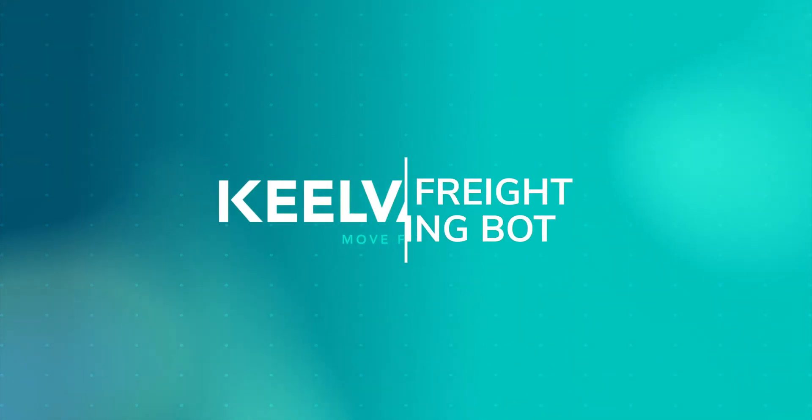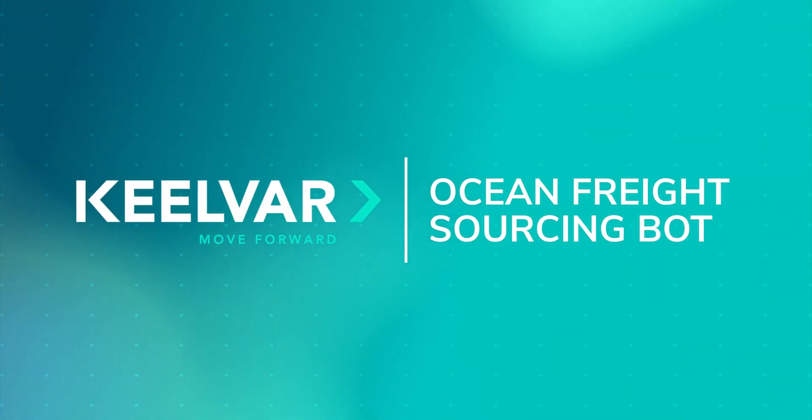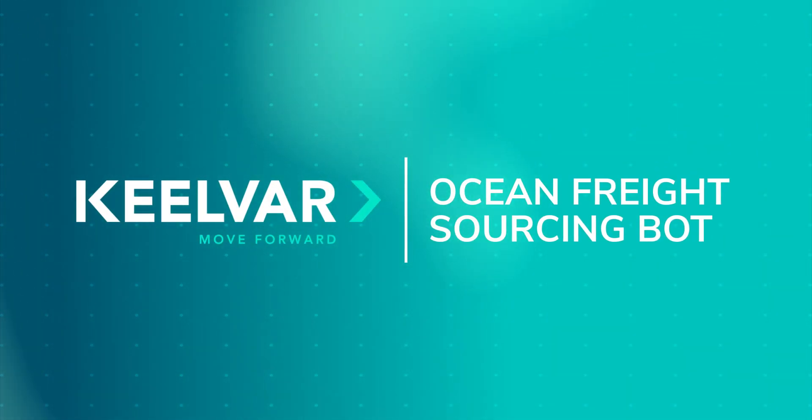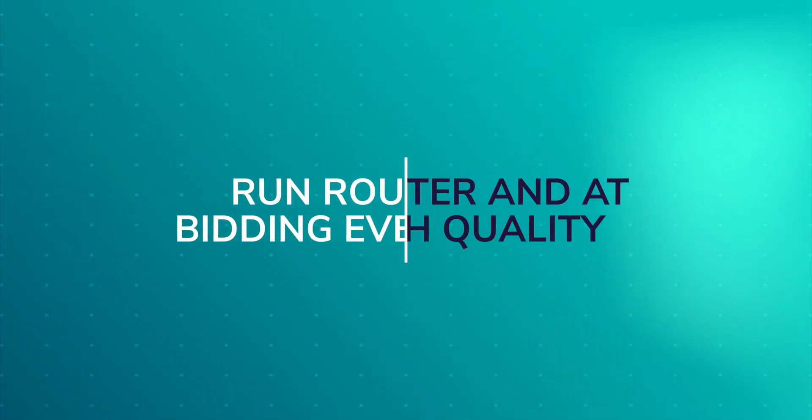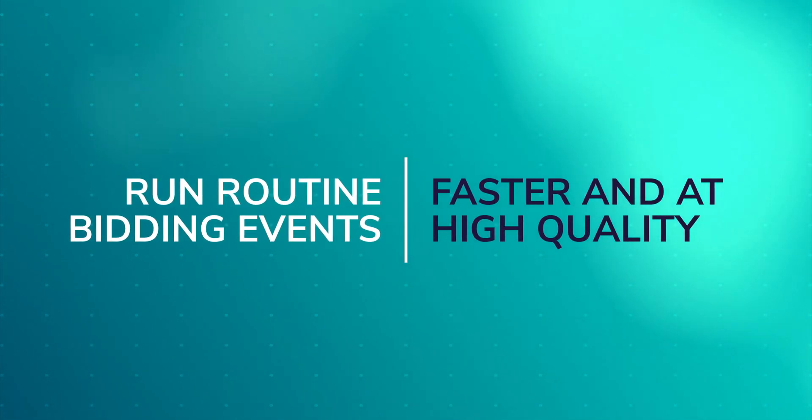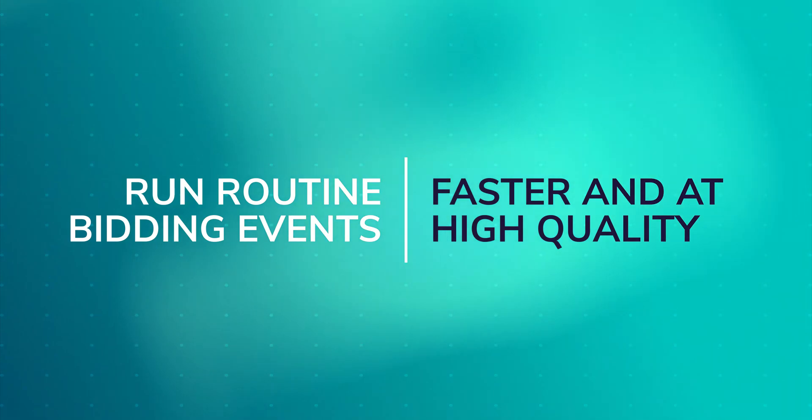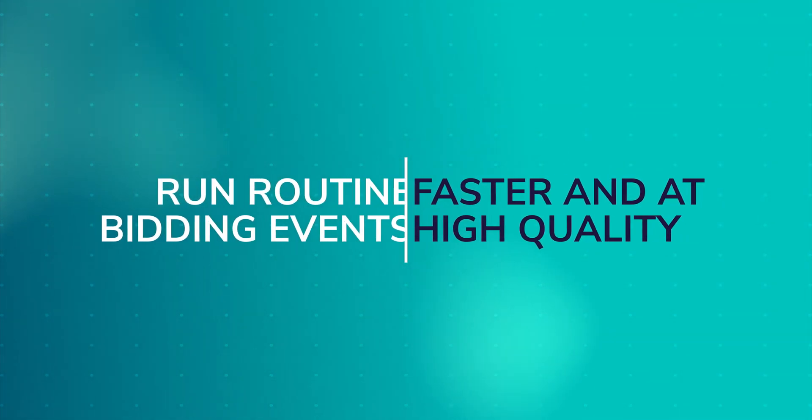Kilvar has developed AI-enabled sourcing bots for specific spend categories. This video shows you how our Ocean Freight sourcing bot lets you run your routine bidding events faster and at high quality.